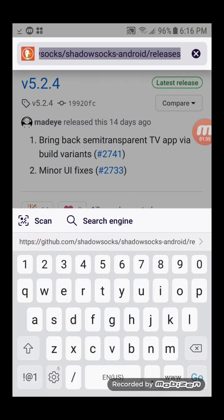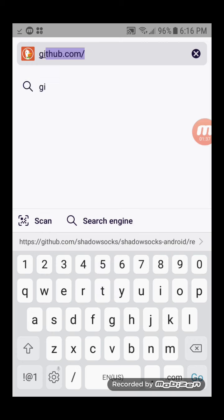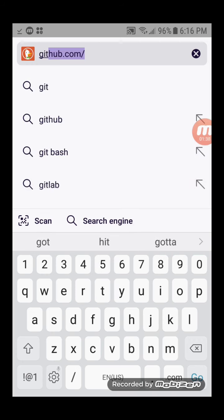Go to the GitHub page for Cloak for Android. The link is in the video description.